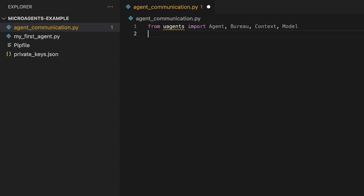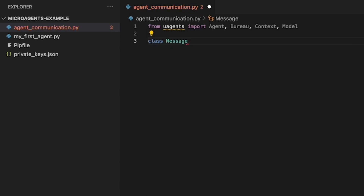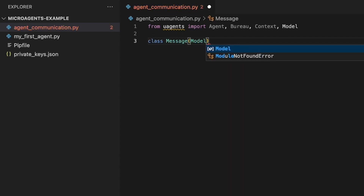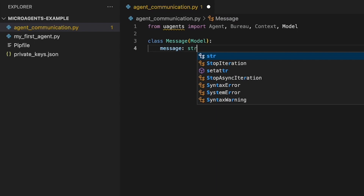We use the microagents library to import everything we need to create our microagents. We want our two microagents to exchange messages. To do so, we need to import a new class — the module which helps us define generic messages.